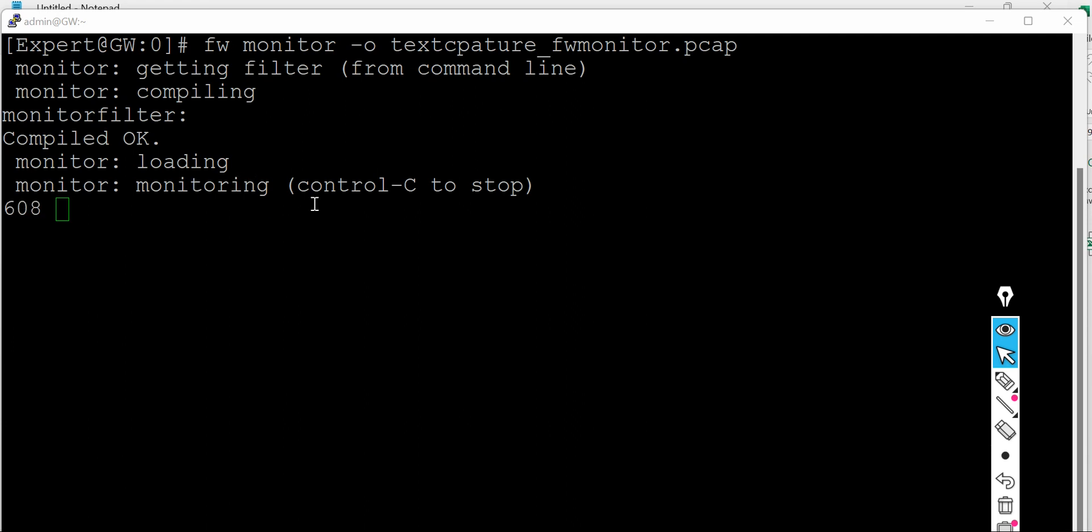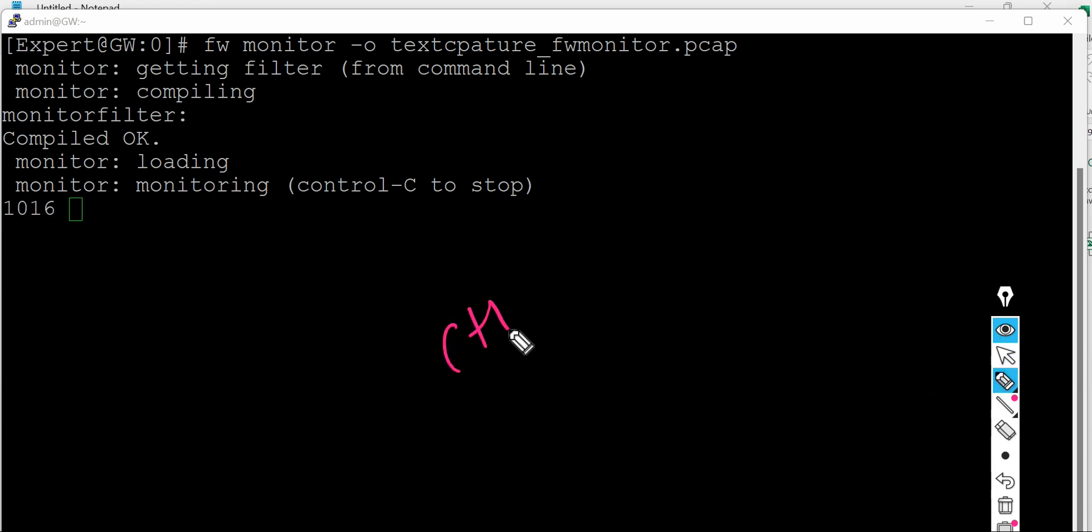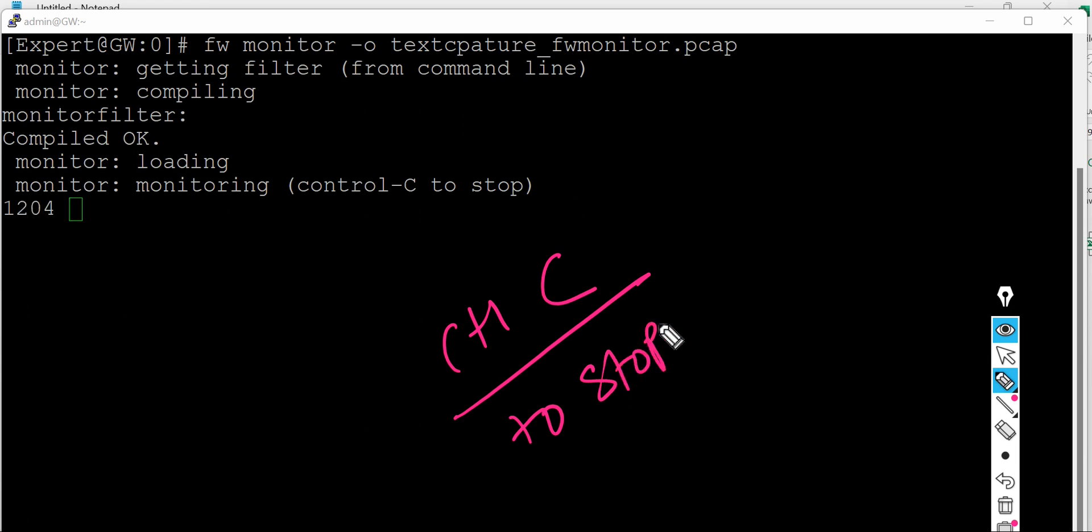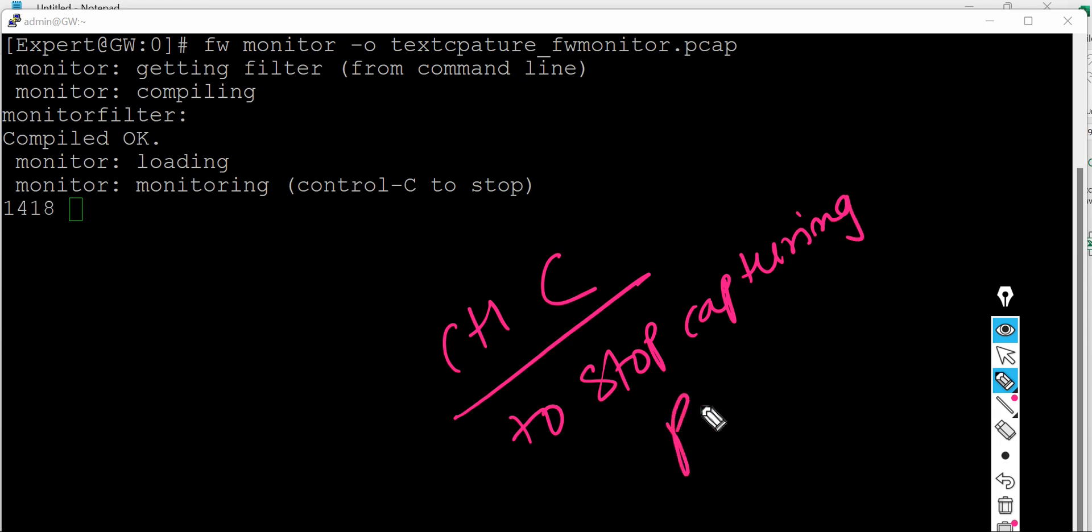So once the packet capture is done you have to press Ctrl+C to stop capturing packets.